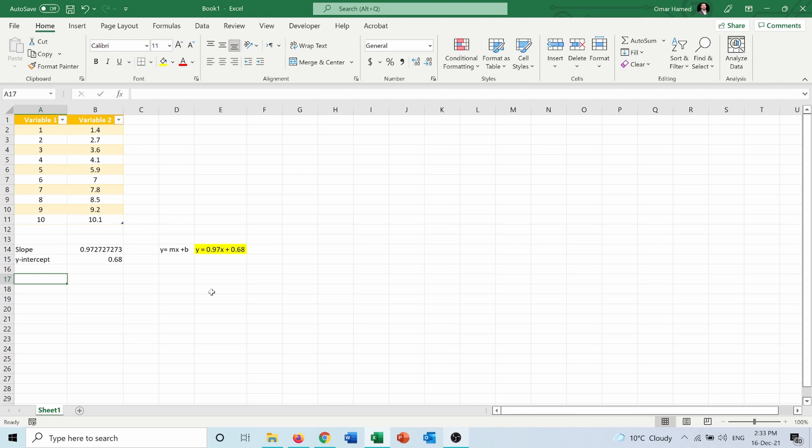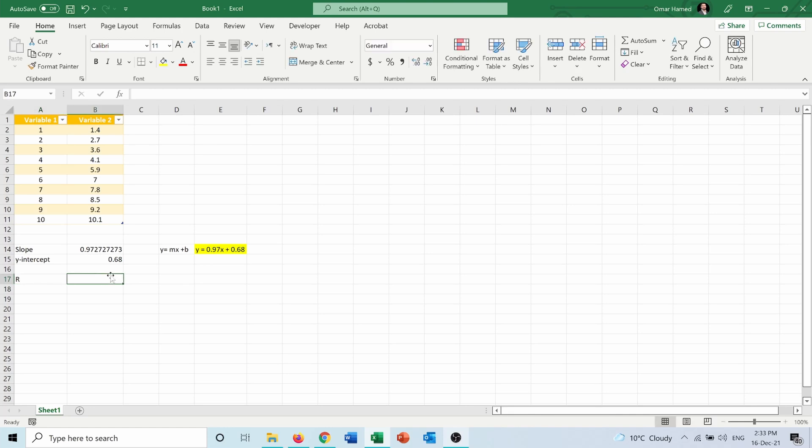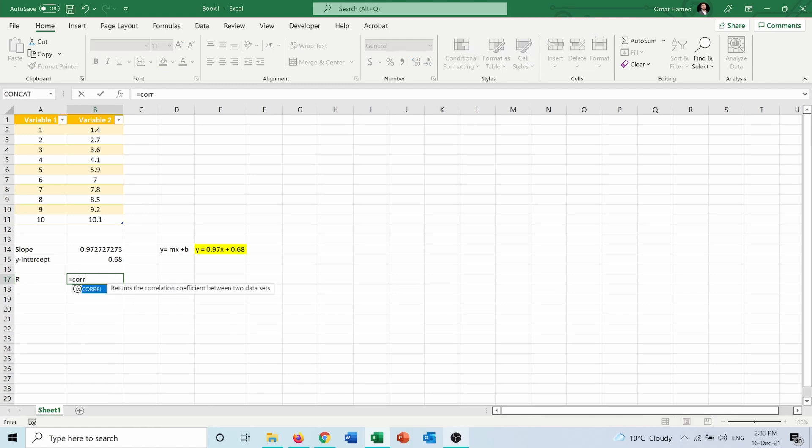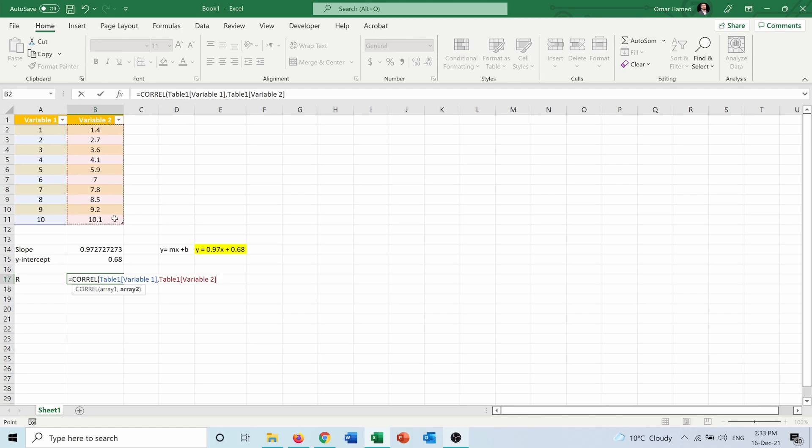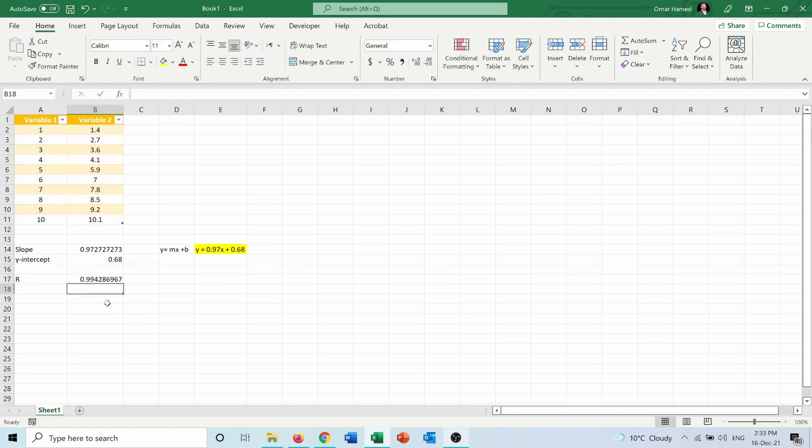R, if R is closer to 1, it means there is a correlation between the two variables. If it's closer to 0, it means the straight line is not the best fit for the data. I can calculate it by equals... 0.99 correlation, which is a very good number.